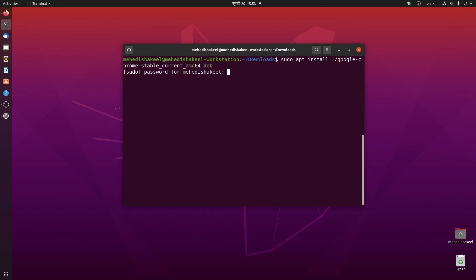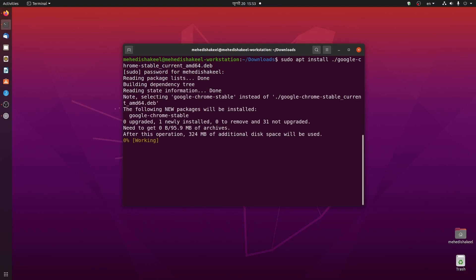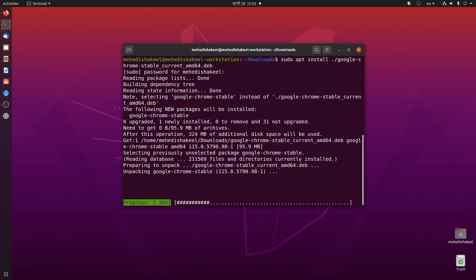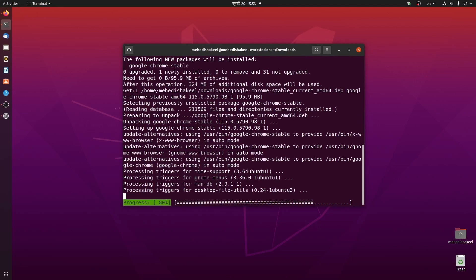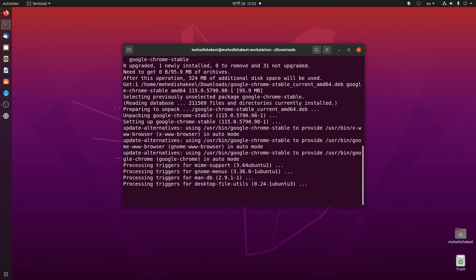Now this command is going to unpack that Debian package and install Google Chrome browser on your Ubuntu Linux machine. It will take some time so you have to wait until the installation has been completed.